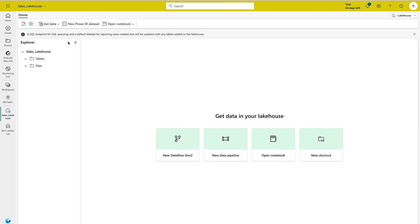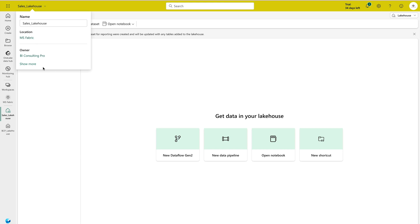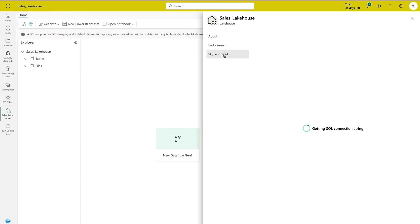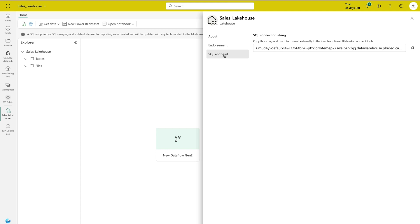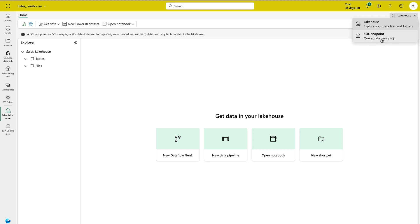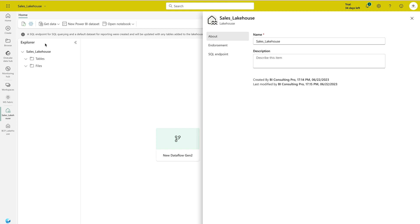At the top you'll see the Lakehouse name, its location, the owner, and additional options like changing the name, writing a description, and endorsement. There is also your SQL endpoint, which you can use to connect with other applications. Whenever you create a Data Lakehouse, two parts are always created: the Lakehouse itself and the SQL endpoint. The SQL endpoint is your SQL instance — if you want to write SQL queries, you use the SQL endpoint.